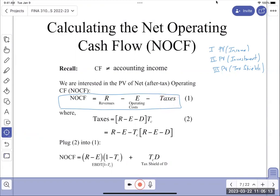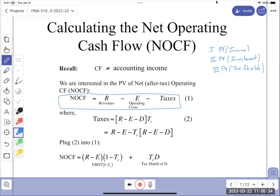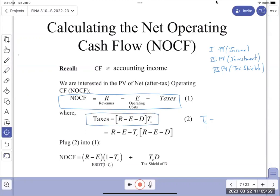Expanding a bit - what is taxes? Taxes are determined on your net revenues after depreciation. So you have to subtract D, the depreciation. This is the taxable income for your company, and you multiply that by TC. What does TC stand for? We'll substitute this second formula in.